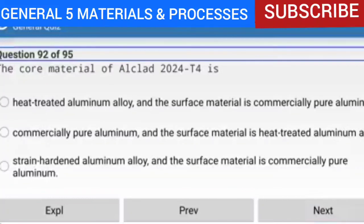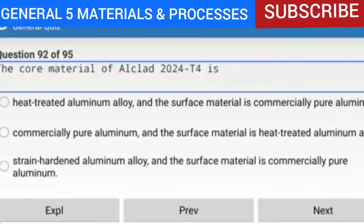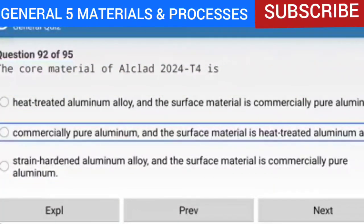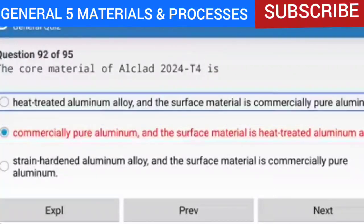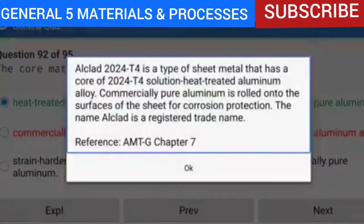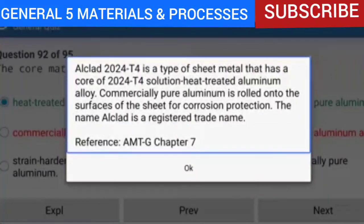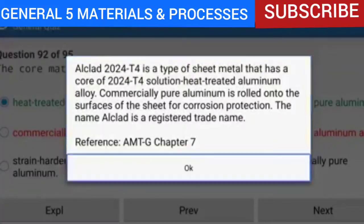Question 92 of 95: The core material of Alclad 2024 is heat-treated aluminum alloy, and the surface material is commercially pure aluminum. Alclad 2024 is a type of sheet metal that has a core of 2024 solution heat-treated aluminum alloy. Commercially pure aluminum is rolled onto the surfaces of the sheet for corrosion protection. The name Alclad is a registered trade name.